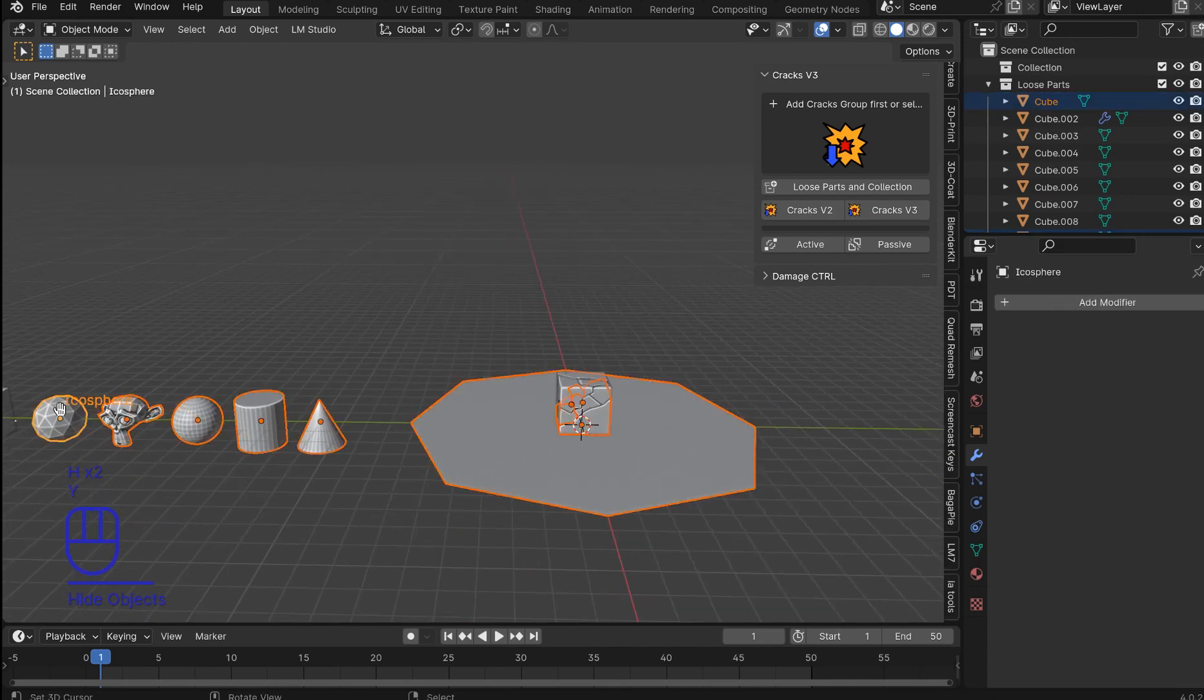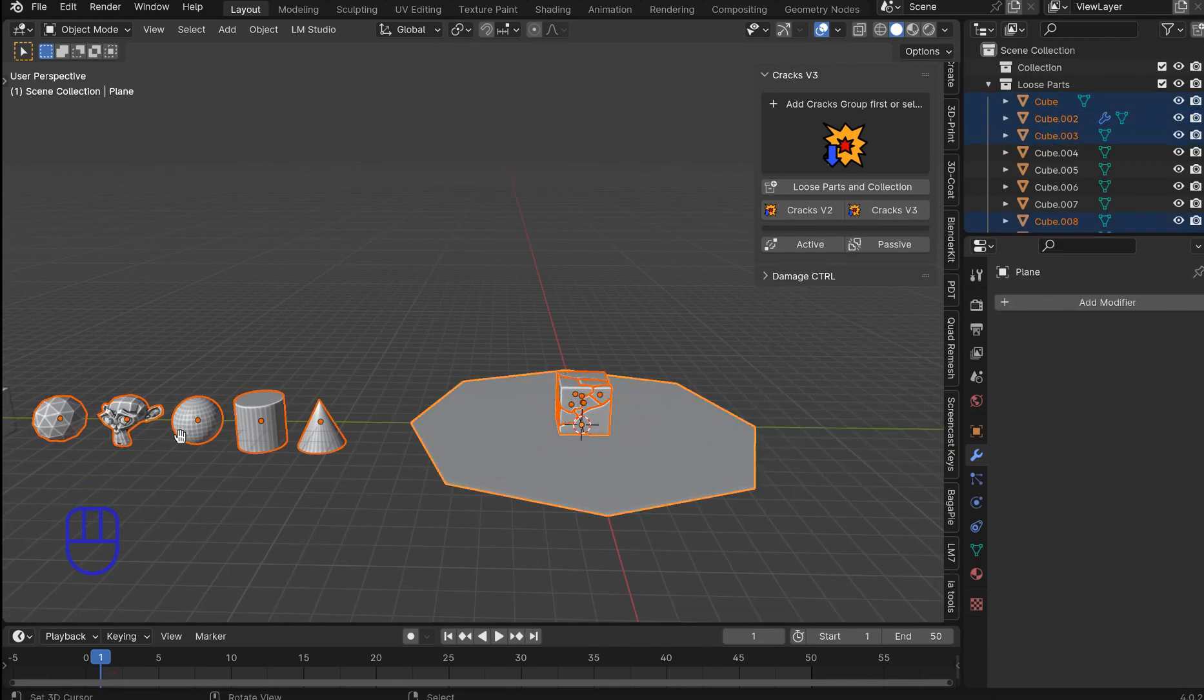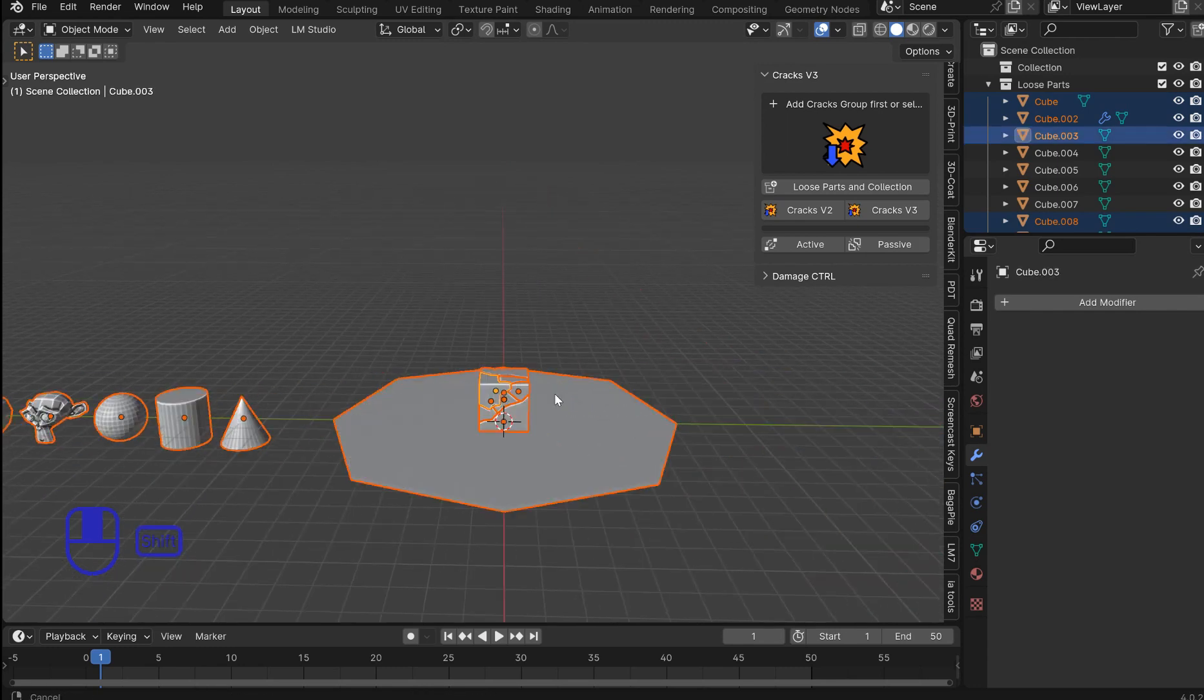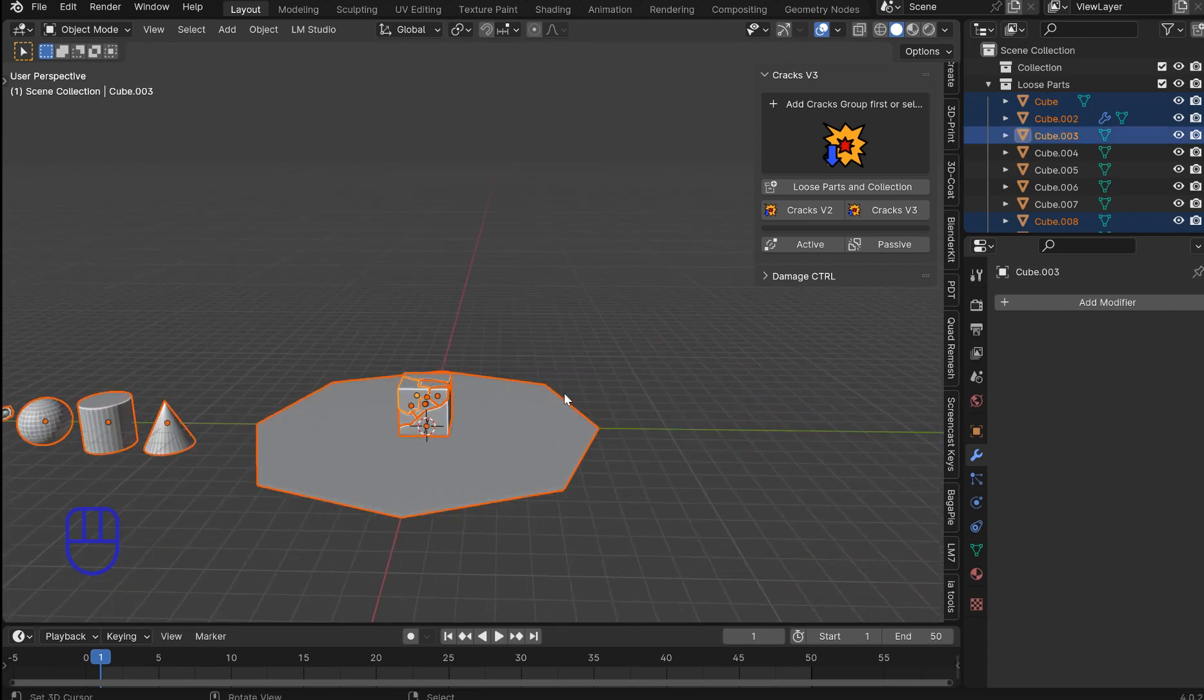All your other objects. It's just going to be very easy to select them. And there you go.